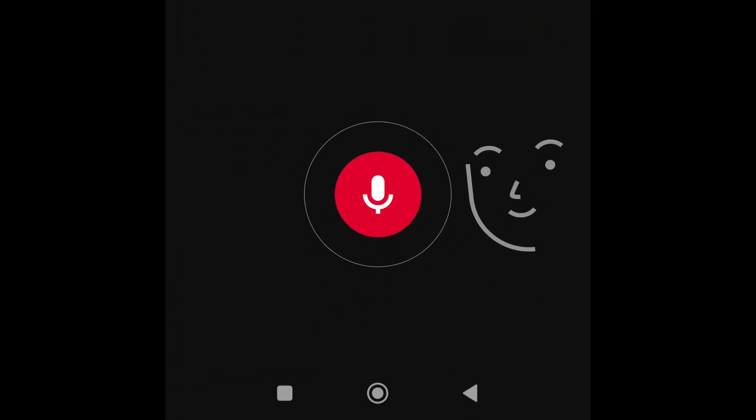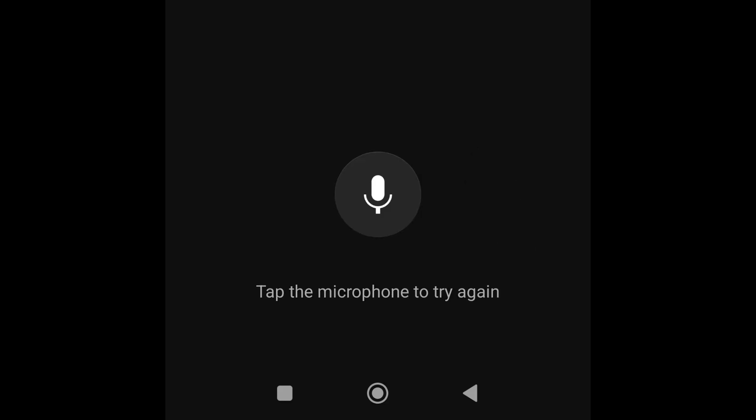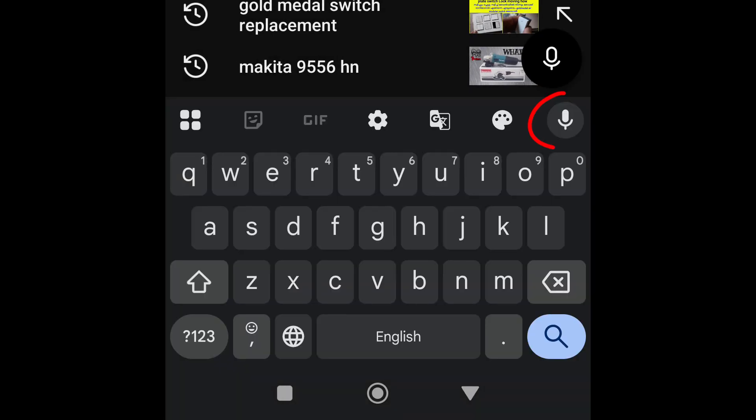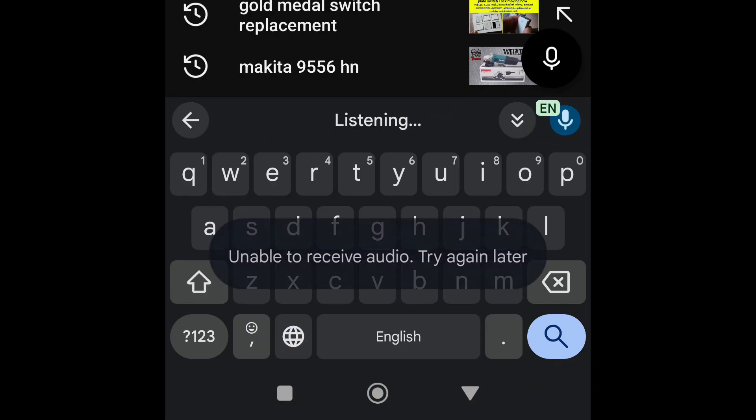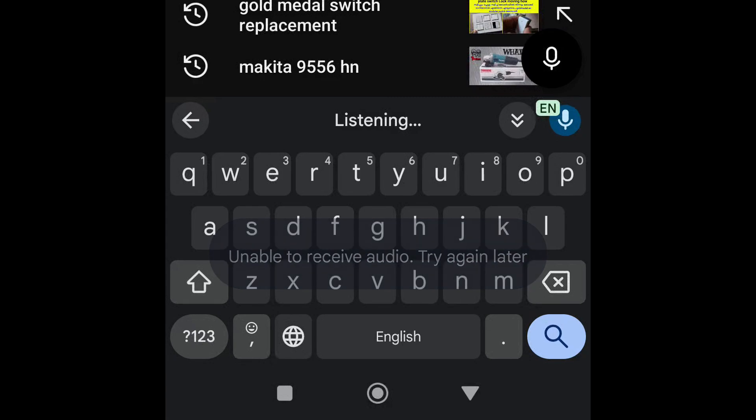or sometimes you use your keyboard voice typing and you get this error, 'unable to receive audio, try again later,' then you can easily fix it.